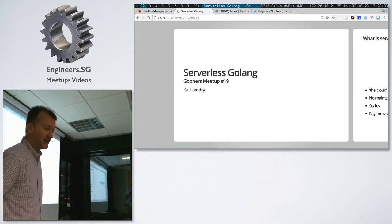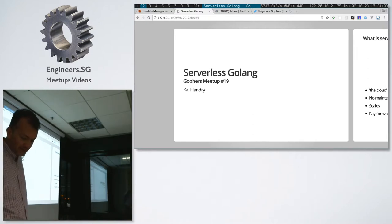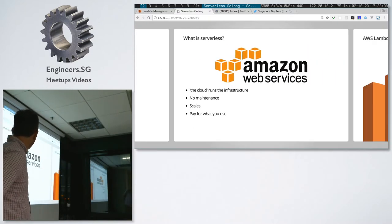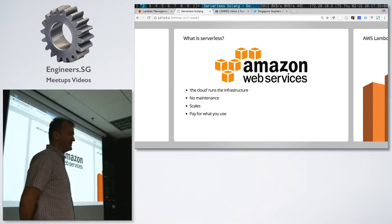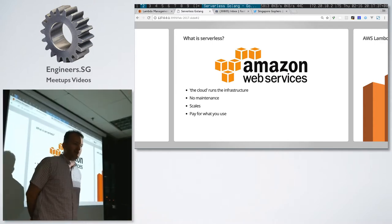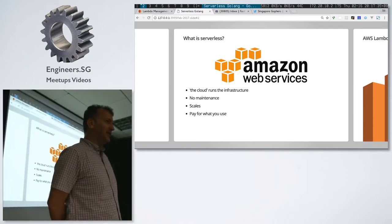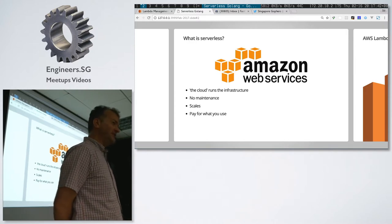We use this in production. I'll tell you how maybe later if I can remember. So what is serverless? I'm going to talk about Amazon Web Services. I must admit I'm an Amazon fanboy. There are other cloud providers, I think, but Amazon is definitely the best.